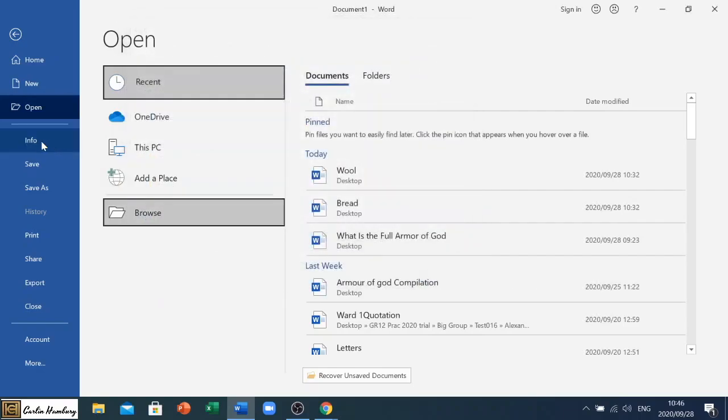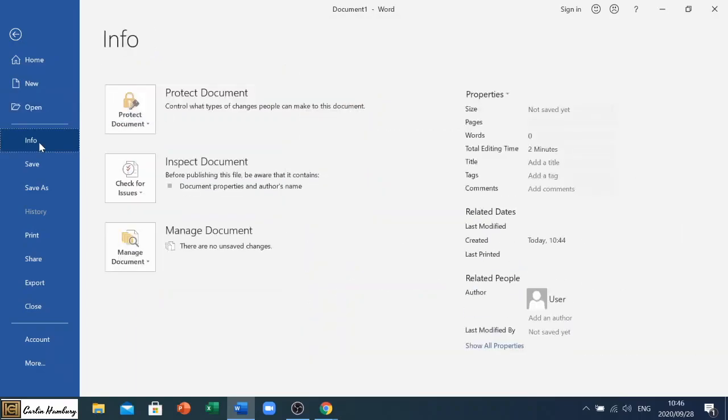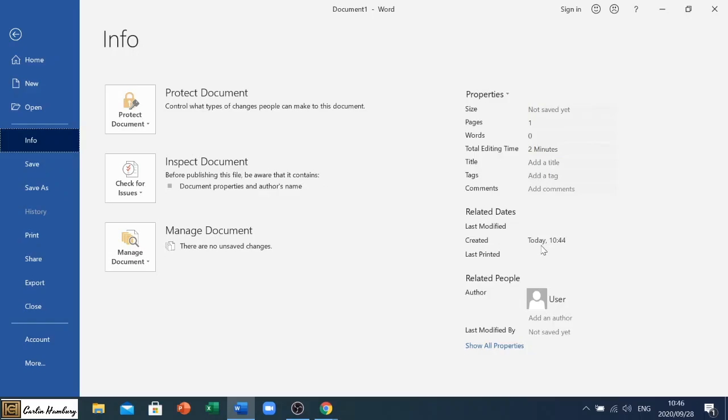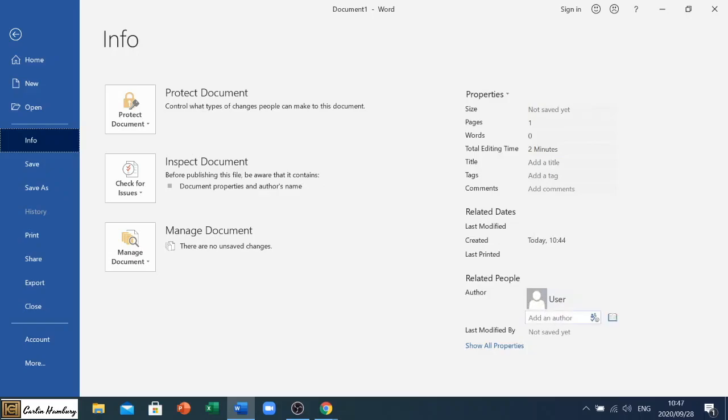The next button is info. These items I'm going to go through in a different video. In fact, a couple of these things like save and save as I'm going to do in specific videos. But in the info tag what is actually important is this section over here. So it gives us the properties of the document, the related dates when it was created, the user who created it, and we can change the author which I'll go through again in another video.